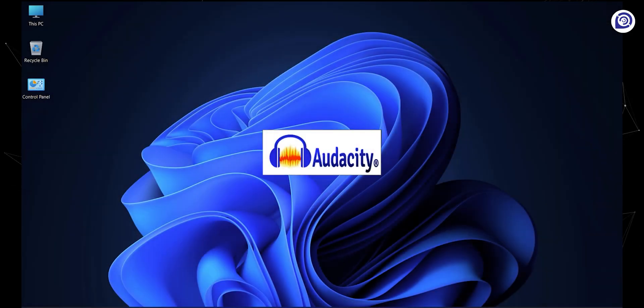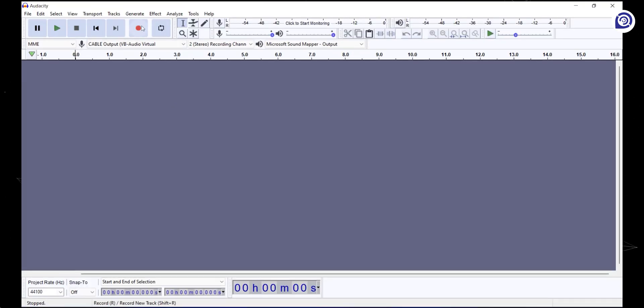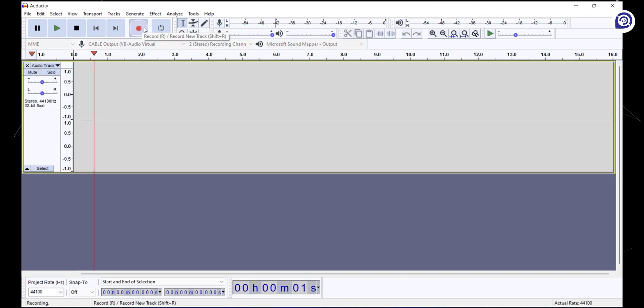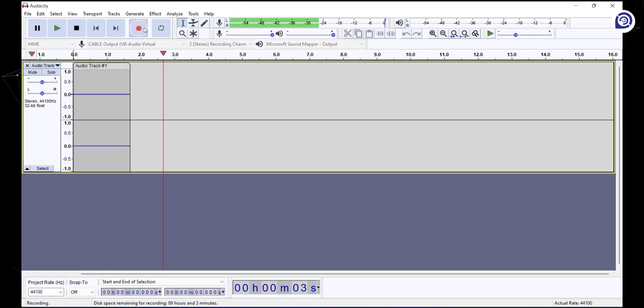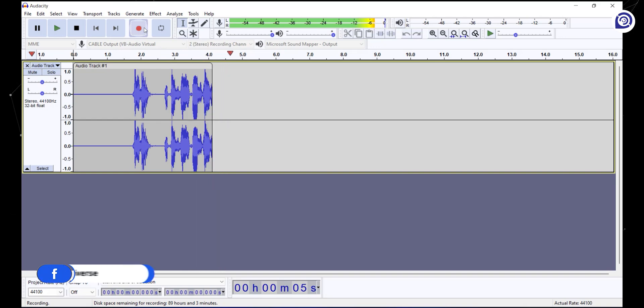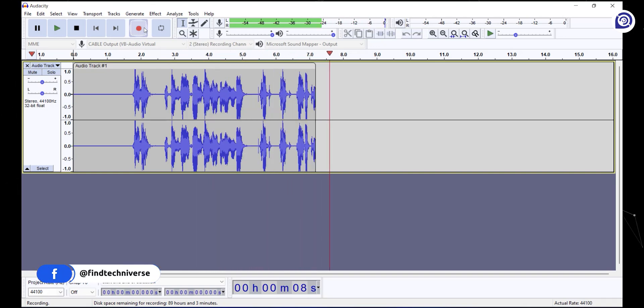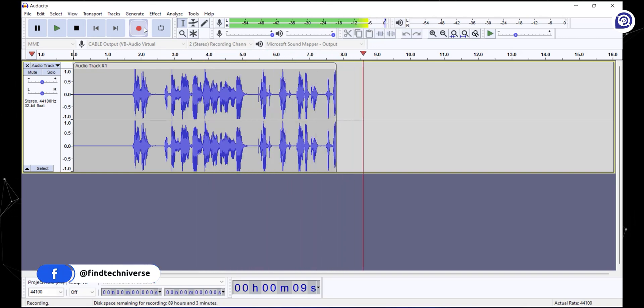We're going to record and edit our audio in Audacity, which is a powerful free software. Let's record some audio by clicking on this red button. Hey there, a quick brown fox jumps over the lazy dog. Check, check, 1, 2, 3, Hakuna Matata.